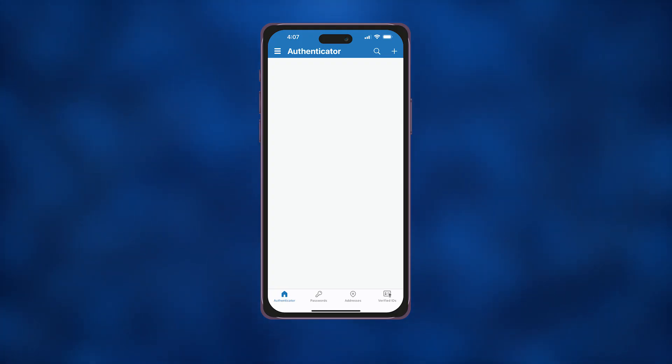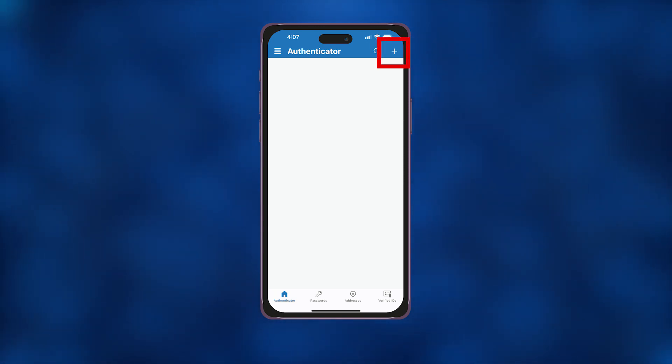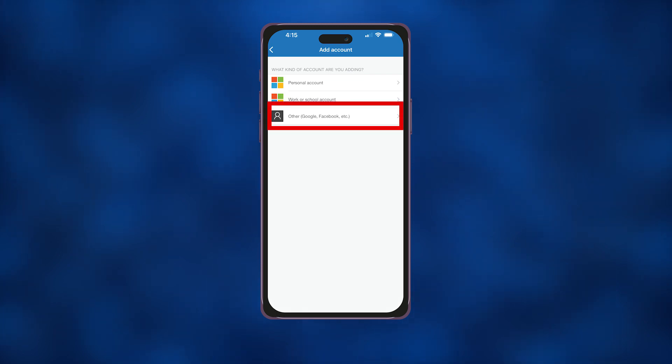Open the Microsoft Authenticator app on your phone and tap the plus button to add a new account. Tap other.